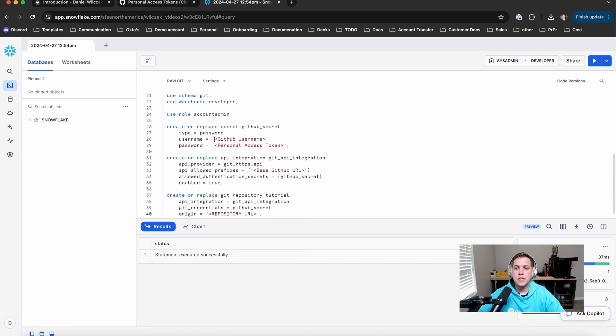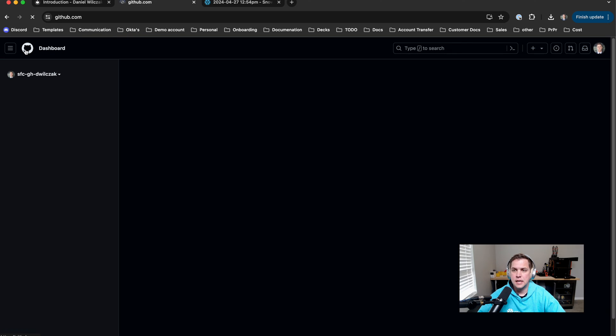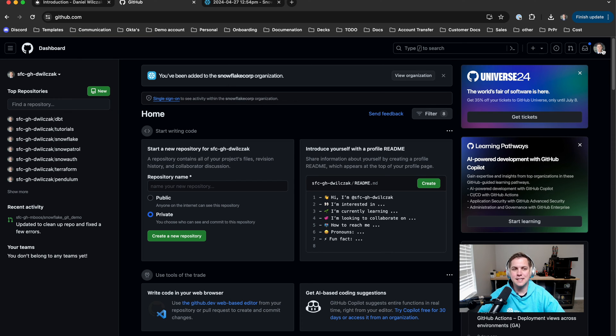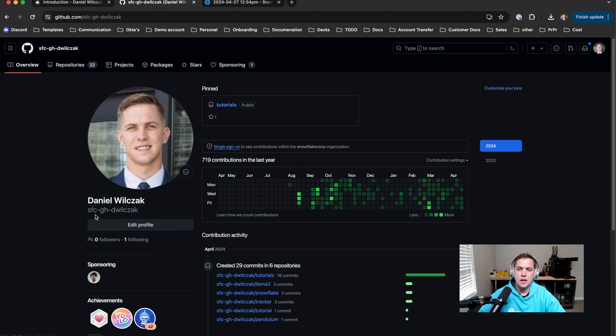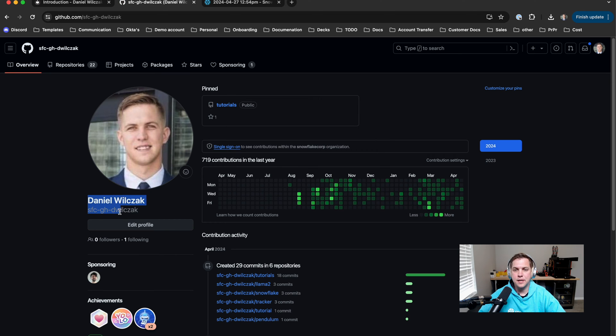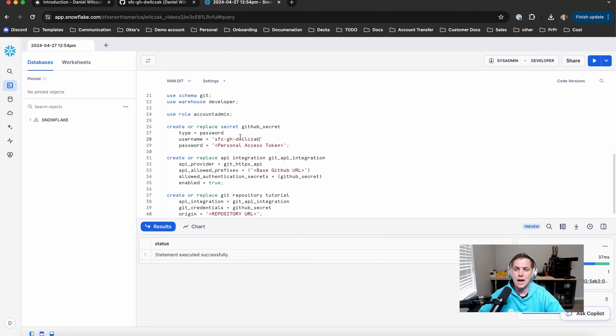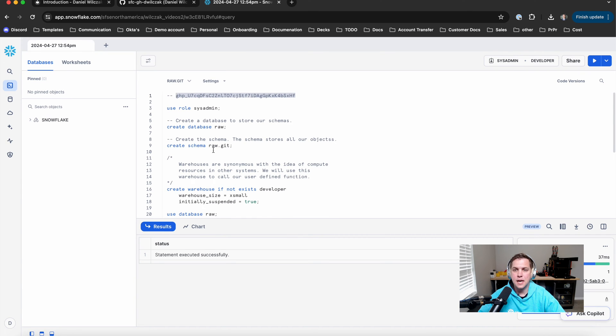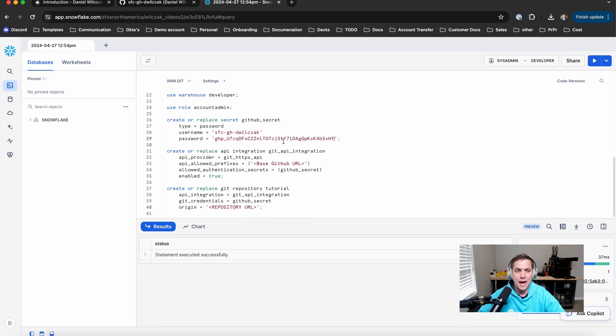The first thing we're going to need is a GitHub username. Now the GitHub username you can get from just simply going to your profile. In this case, I have a snowflake profile. You can see it up here at the top left, but this isn't the easiest to copy. So we'll go to our profile and copy it underneath our name. Next, we'll copy that into the worksheet itself and copy our GitHub personal access token into the password section of our secret.